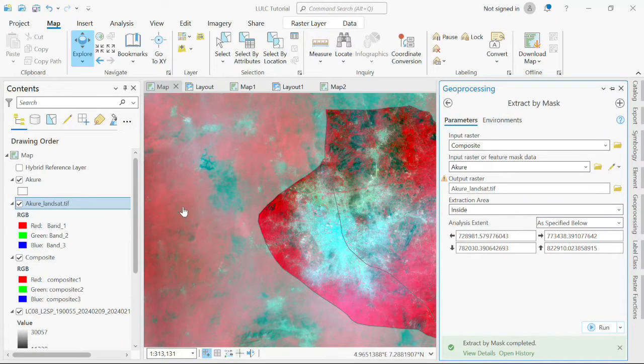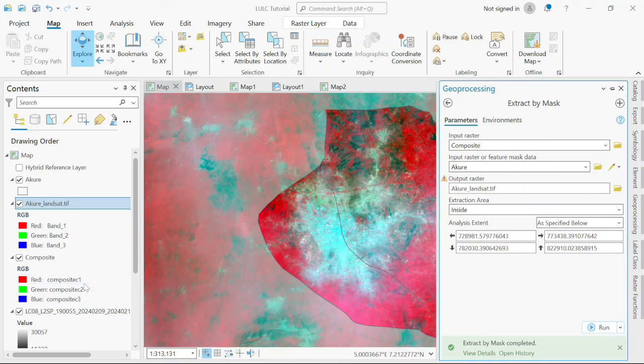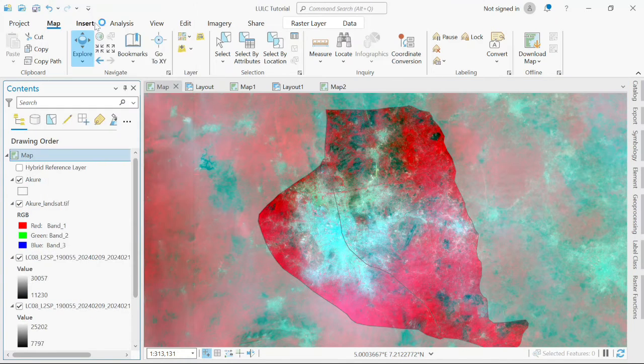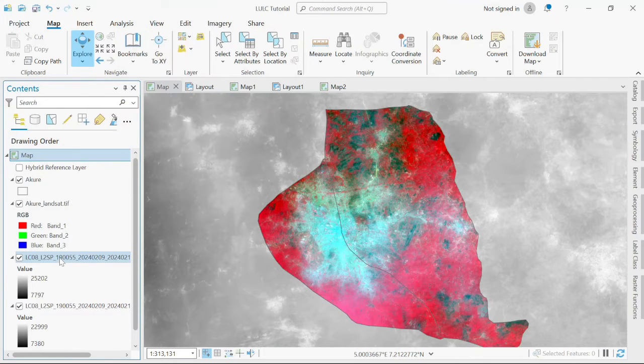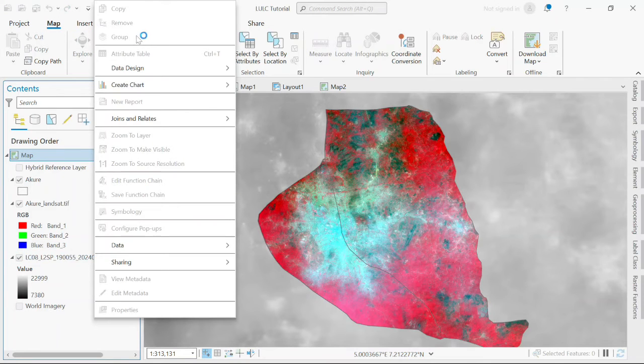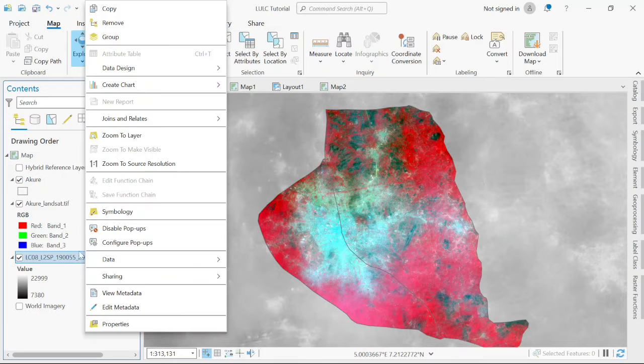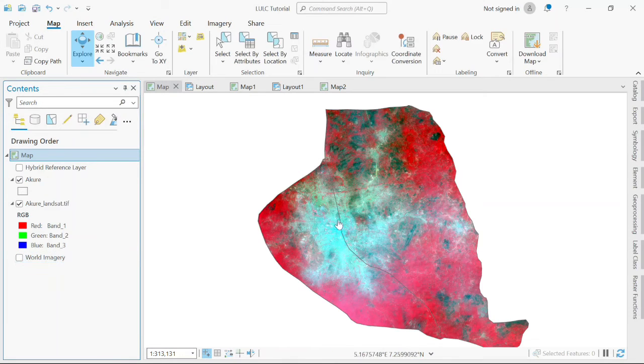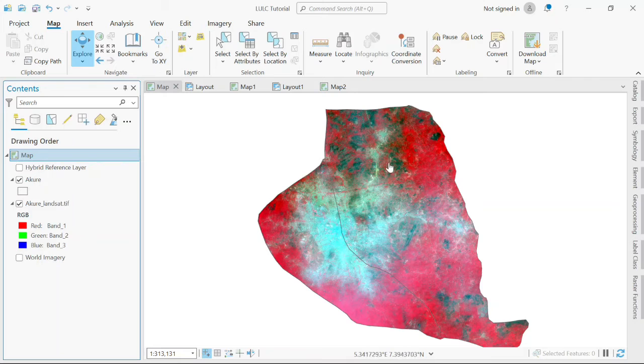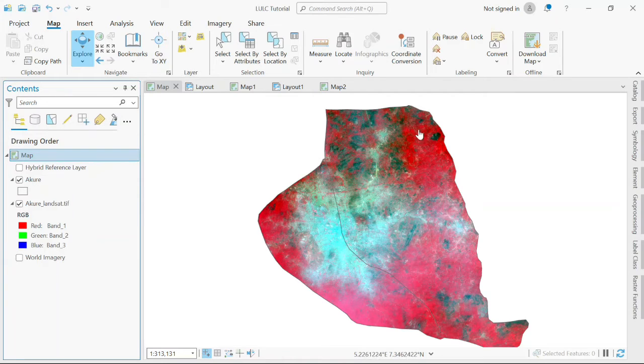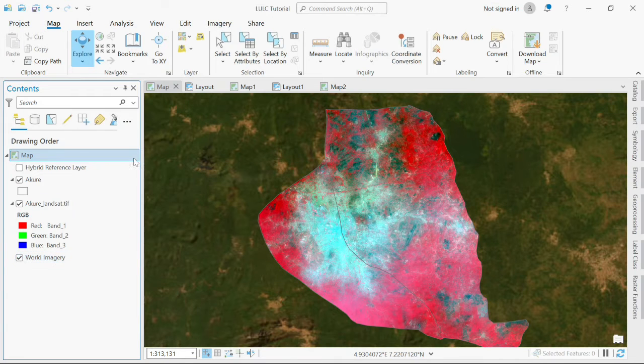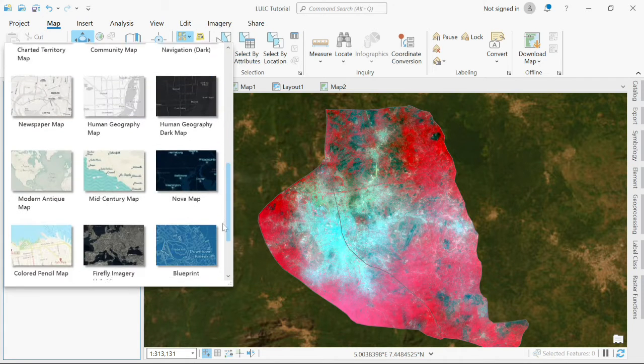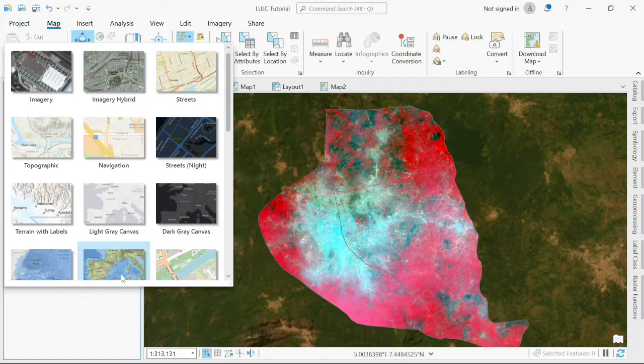I have my composite clipped according to my study area extent. I'm just going to remove these ones I don't need. I'll be adding a base map to my workspace. The essence of the base map when you're trying to do your land use land cover analysis is to make sure that you're correct with your classification, make sure that the feature you're defining is what is in reality. I'll add this imagery base map.